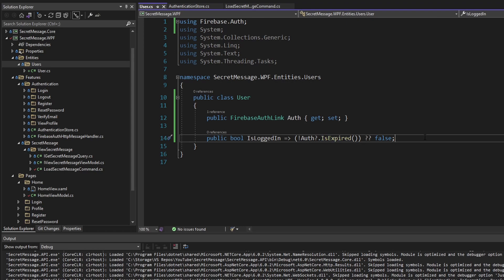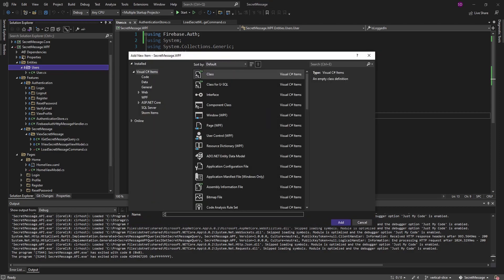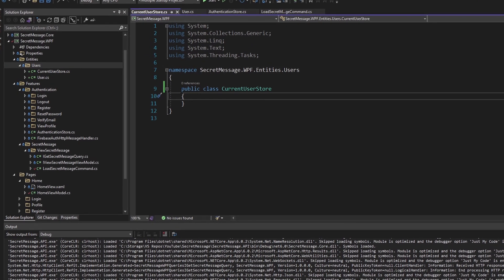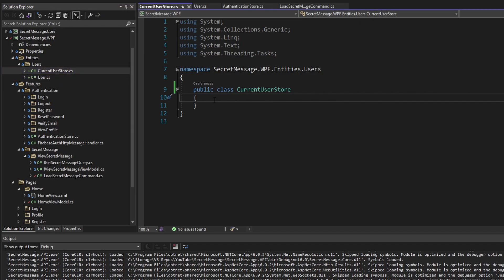This represents a user in our application, but I want to manage and share this user application state throughout the application in multiple features. The way I traditionally do this in a WPF application — or really any front-end application — is with a store. A store is a singleton that manages application state and keeps it centralized in one location. So let's implement a store in this user entity module. Let's add a new class called CurrentUserStore, because it's going to contain the current user of the application and manage that state.